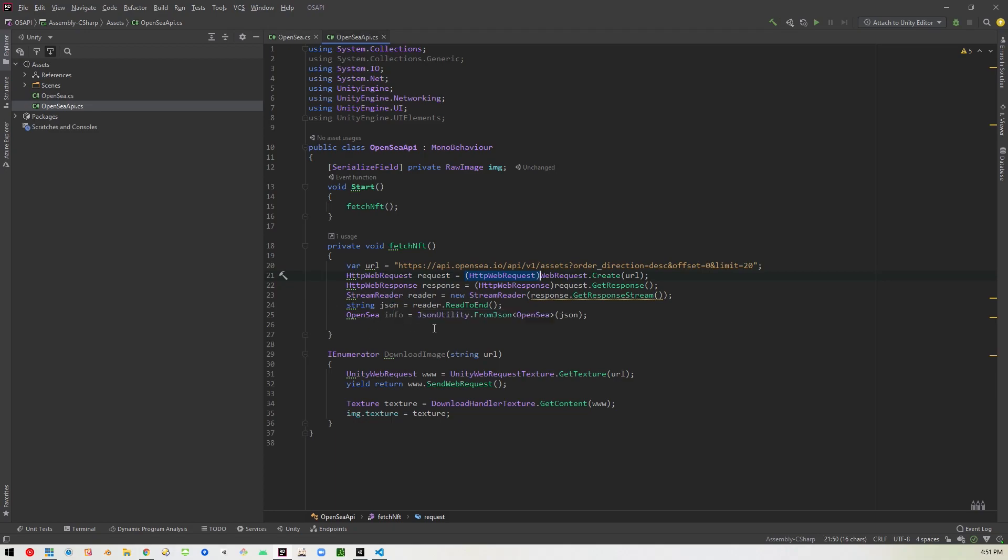The next thing we're doing is creating a reader because we're going to need to read the JSON that gets sent back to us. So we're creating a new stream reader. And we're basically passing it the stream that is coming from the response. And then we're assigning that to a variable called JSON, which is just a string. And then right here is where we're doing the binding. We're going to take whatever JSON is in that file and convert it into an open C object. So it's going to parse that JSON and turn it into the open C that we had created in the other section there. And that's that for that part.